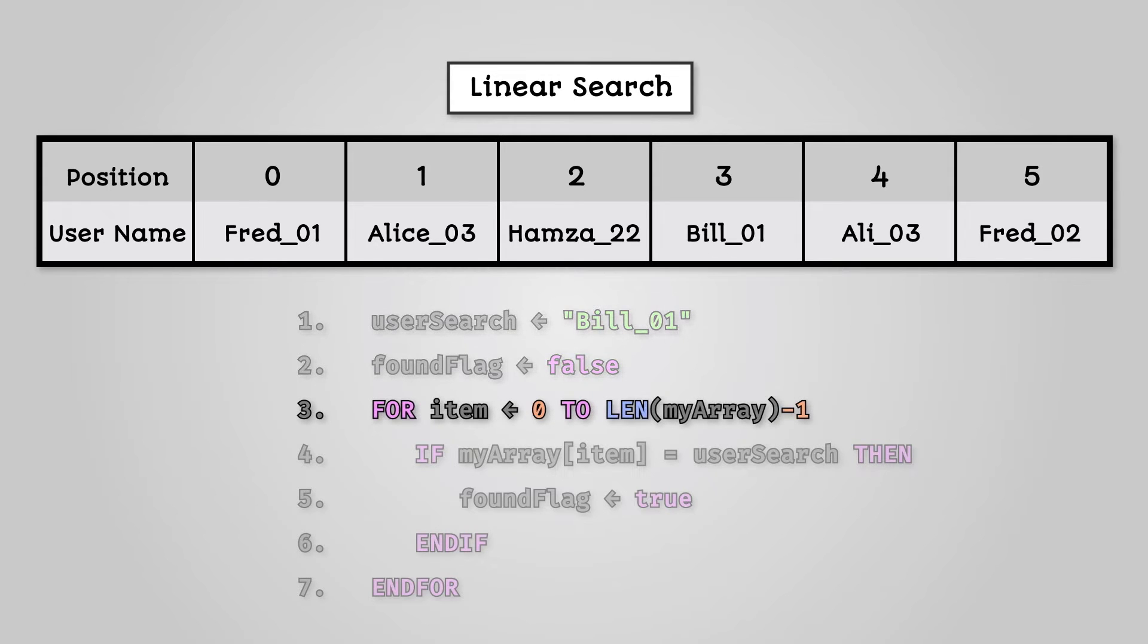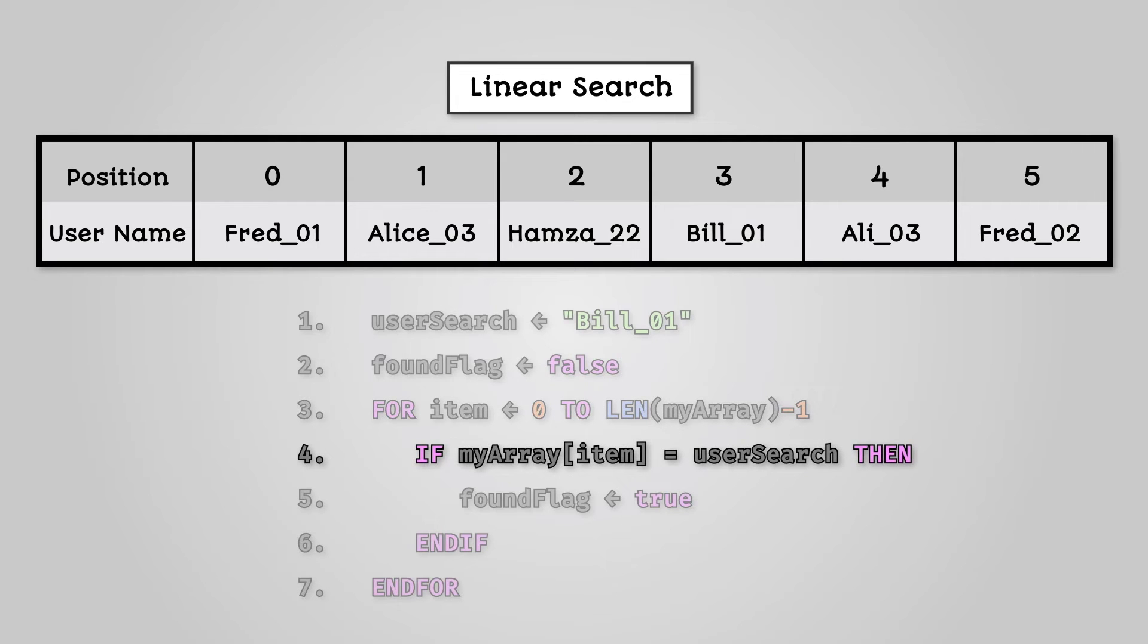Next, we need to loop through our array. If we find what we are looking for, then set the foundFlag to true so we know that it has been located.